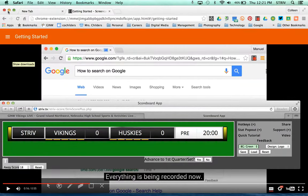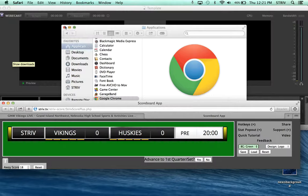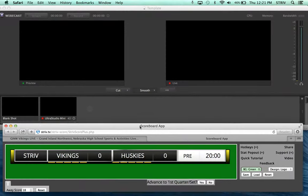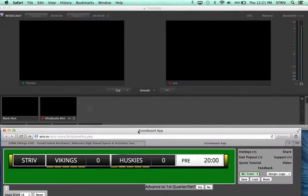I'll minimize up here, we'll close that, and now I have Wirecast open as well as my scoreboard app.